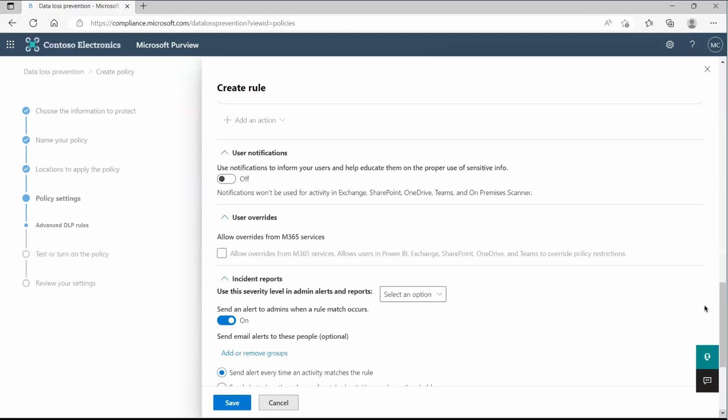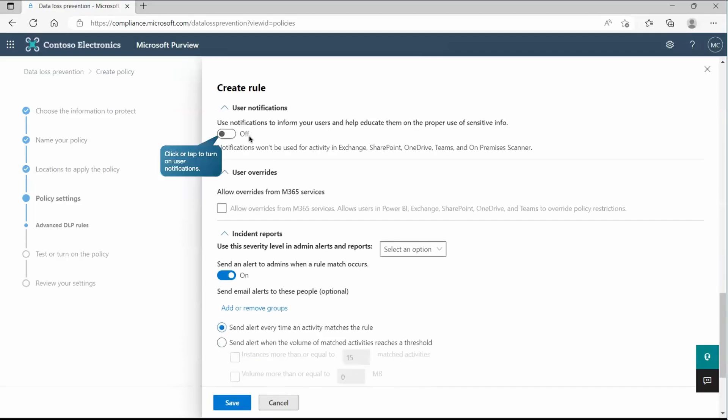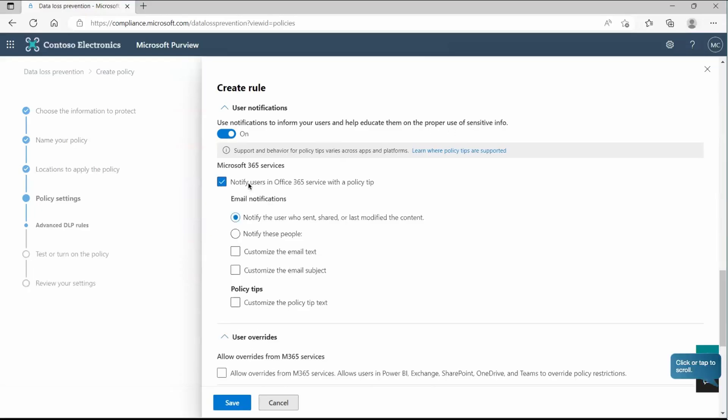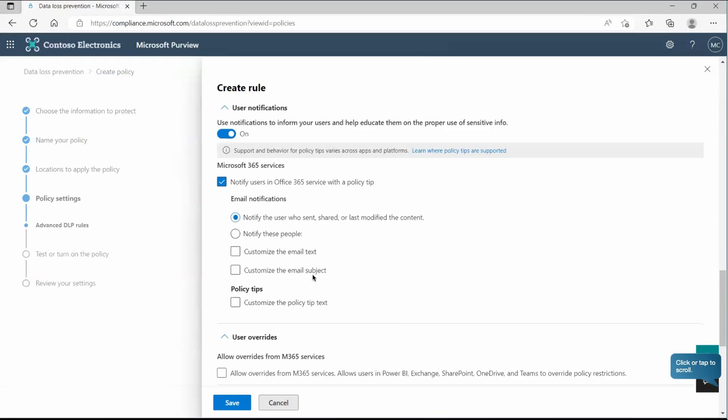Now we do have user notification as well. So we can turn it on. And as you can see, it says use notification to inform your users and help educate them on the proper use of sensitive info. So we can notify the user in Office 365 service with the policy tips as well. If you want to send the policy tip to the user that you can also send. And here we can send this notification through the mail and notify the user who sent, shared or last modified the content. Similarly, we have notify the people that customize, customize the email text, customize the email subject. That is also possible if you want to go with the custom content or custom body messages.